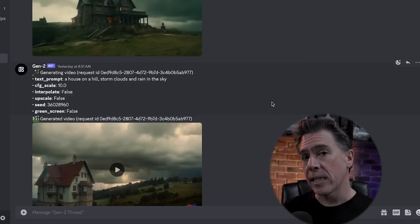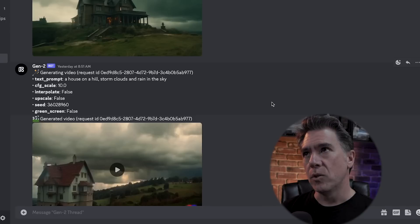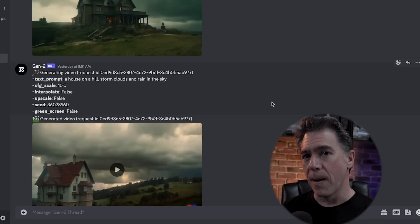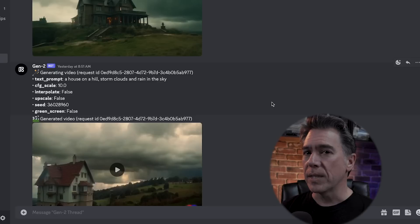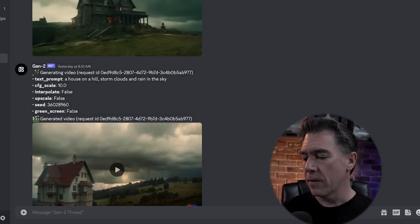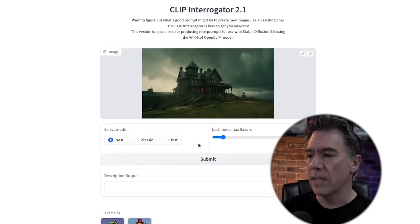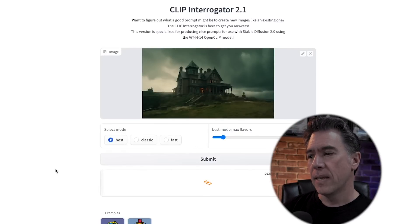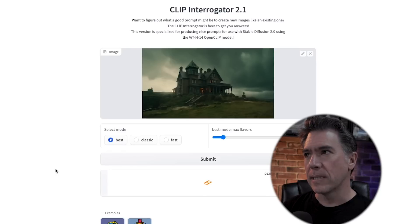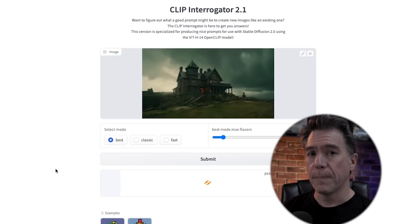You'll still need to add a text prompt. A pretty good tip from the Gen2 Discord discussions is that you could type in your own text prompt, but you get better results if you take your image and run it over to Clip Interrogator — link below. You just drag your image in, hit submit, and it almost functions like the describe feature in Mid Journey. It analyzes the image and comes up with a prompt based off of it.